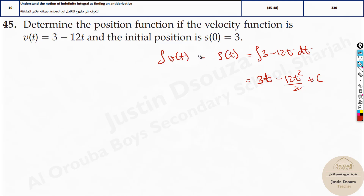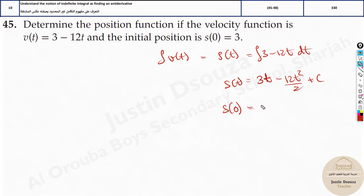This is important. But we need to find the position function and they have given the initial position already, so we can find the constant of integration. What we need to do now is apply this — s of 0. Now we have this term as s of t. So substitute t as 0, so wherever t is, make it 0.